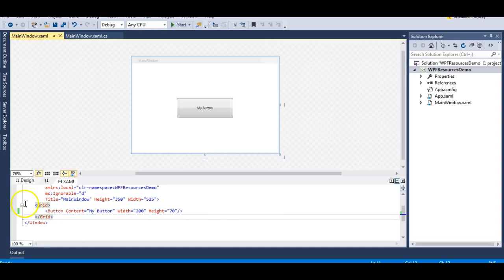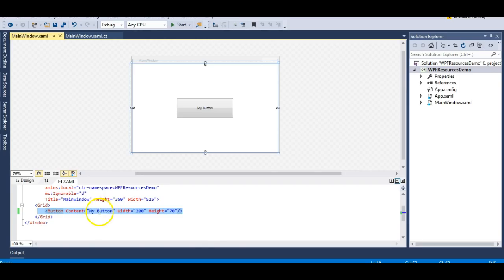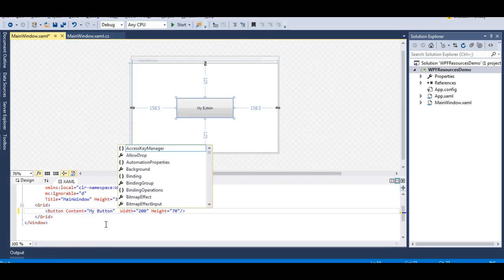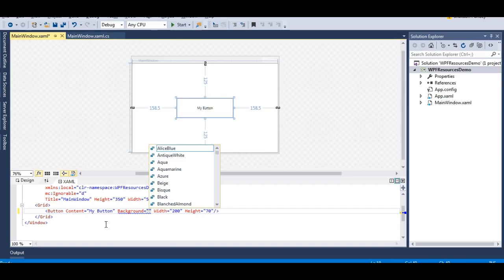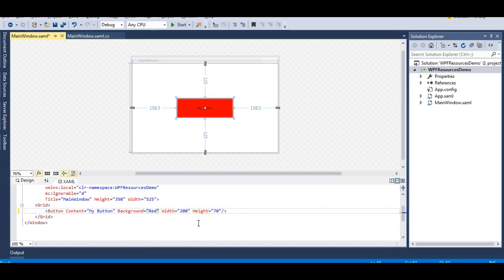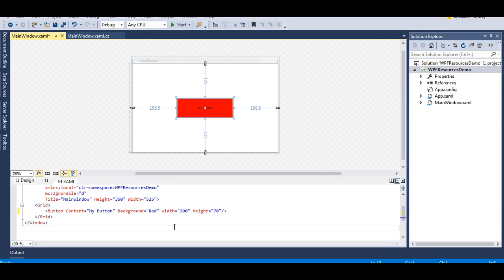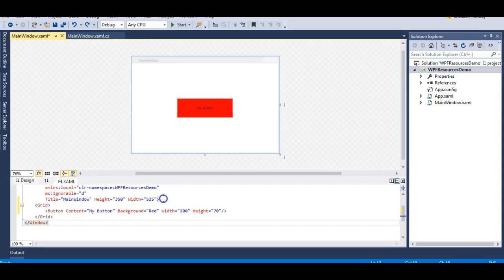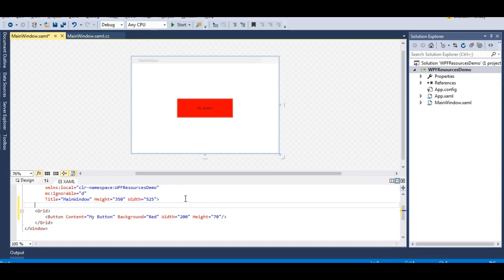Here I have a very simple application which just contains a button. The content of this button is 'my button' and the width and height are defined accordingly. Let's make the background of this button red. I have defined the red color as the background of this button, but I can also do this with the help of resources so that I don't need to apply this red color property to each and every button. Say I have 10 or 15 buttons in my application - I don't need to define this in each and every button.